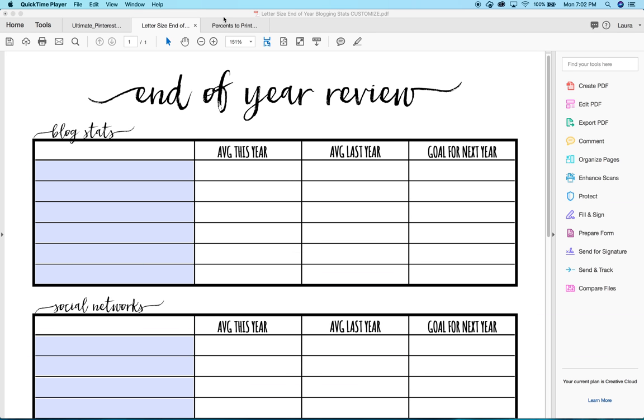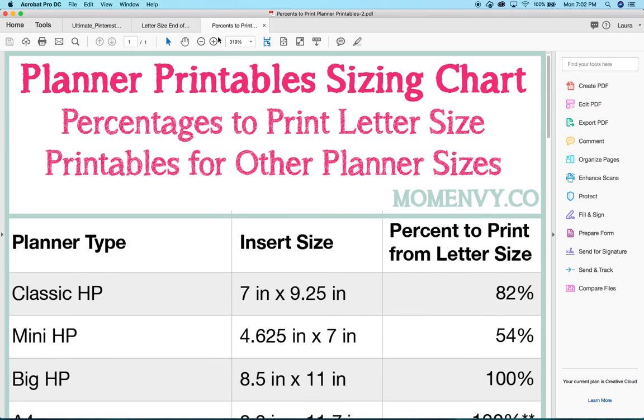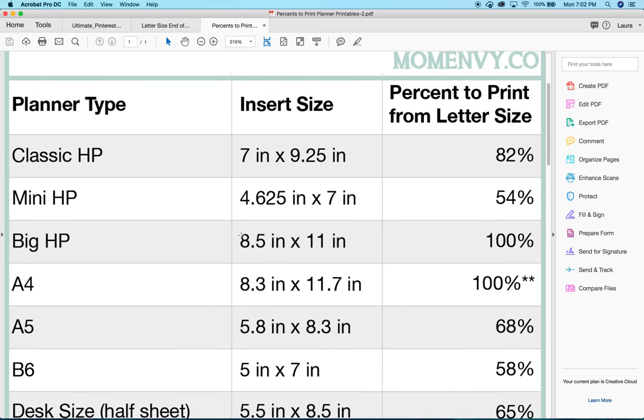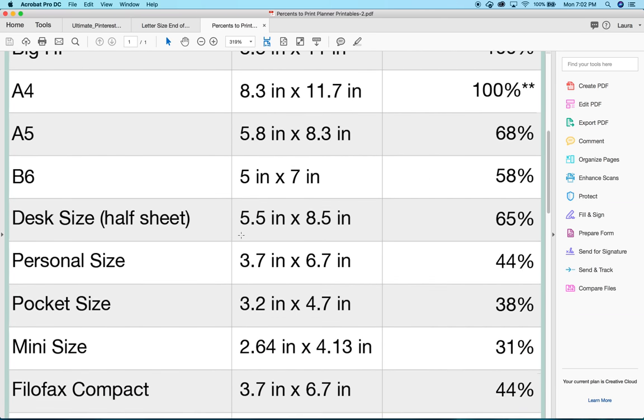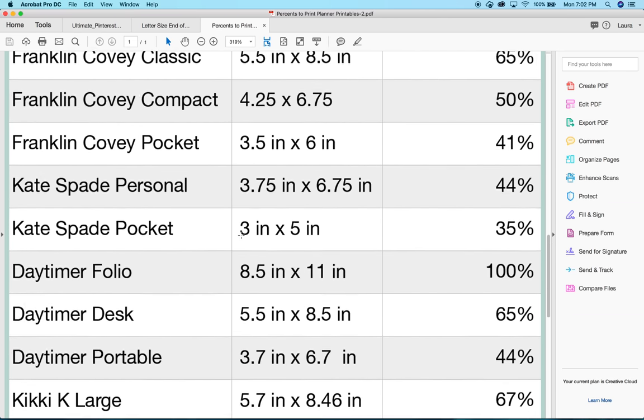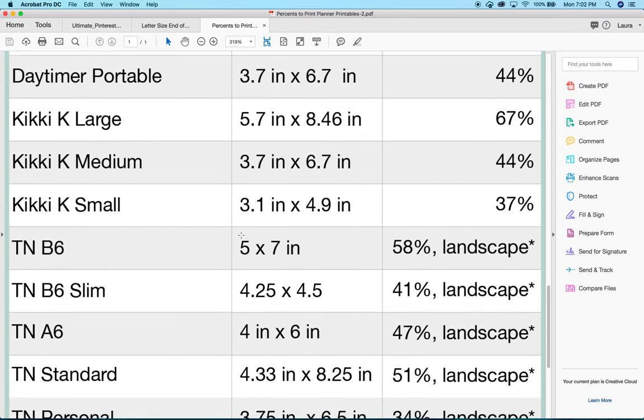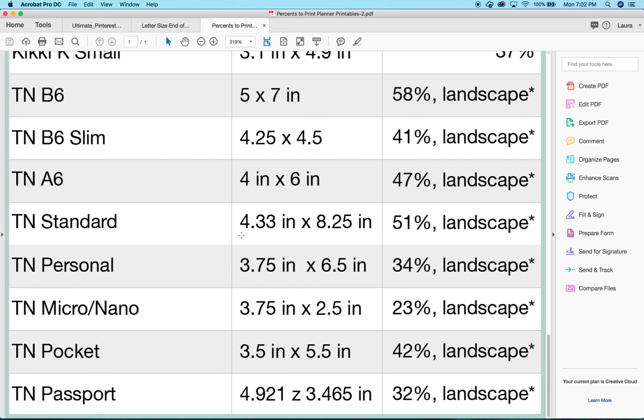The first thing you need to do is use the handy-dandy chart that I made on my website or go ahead and find out the size of the percentage using the formula that I have on my site. So, you're going to scroll down to get to the TNs.